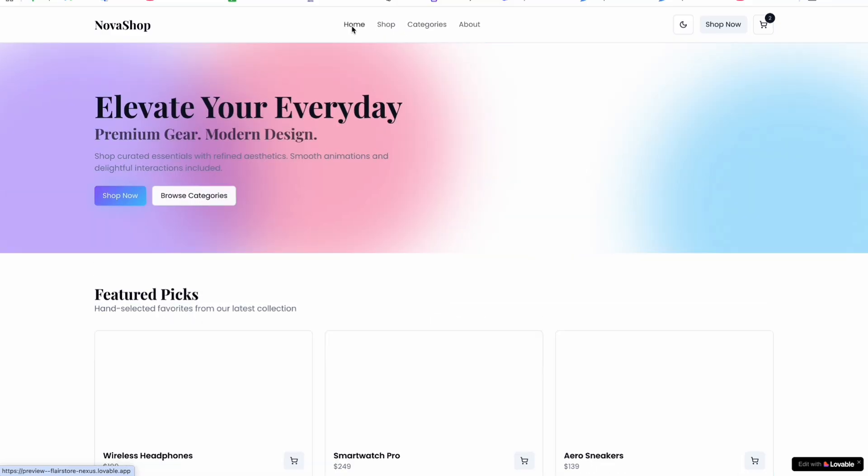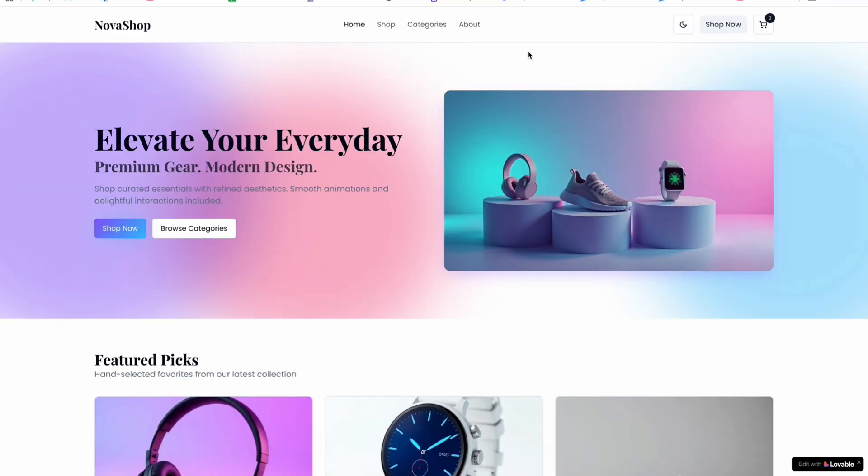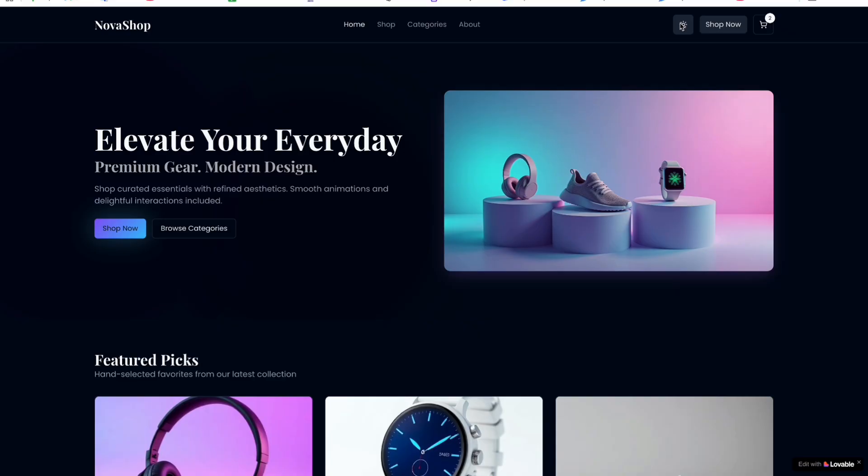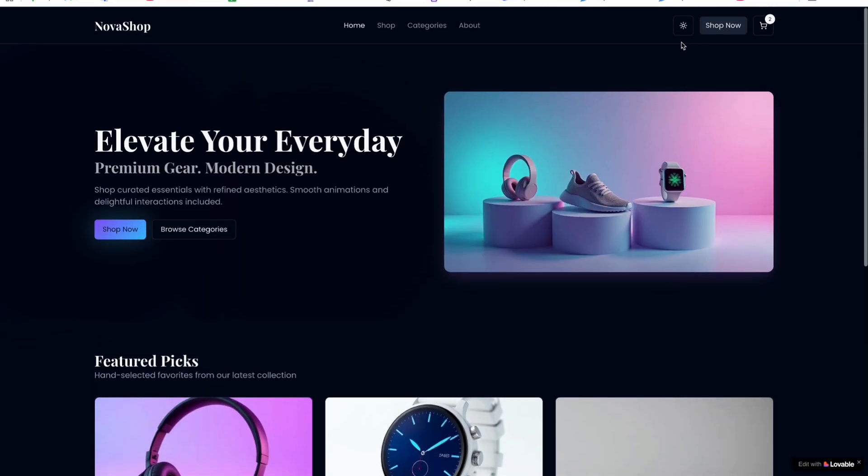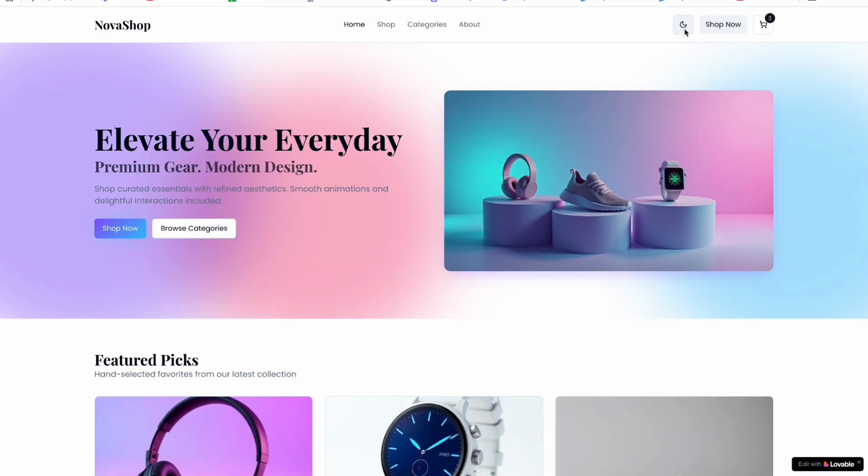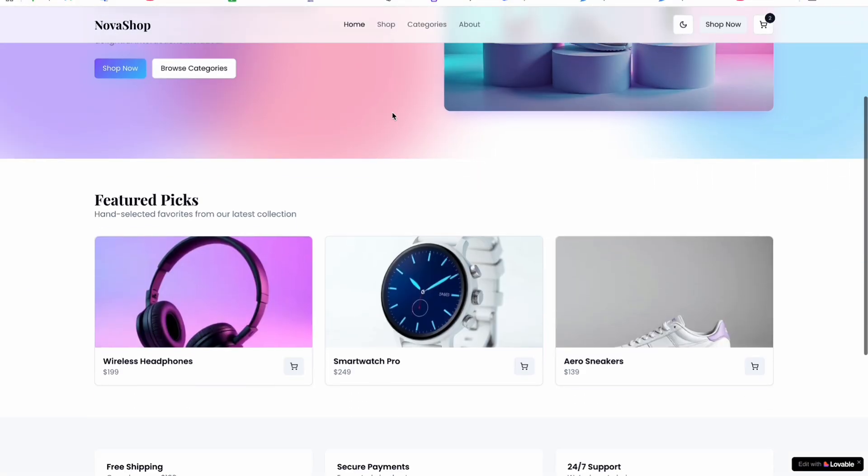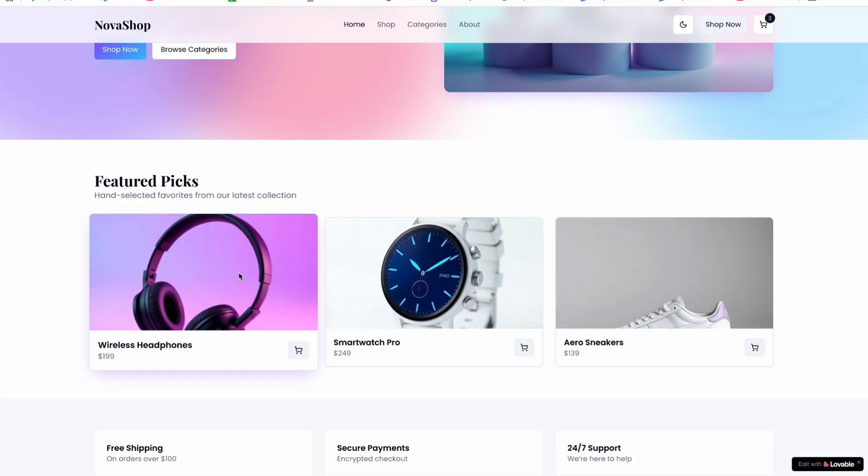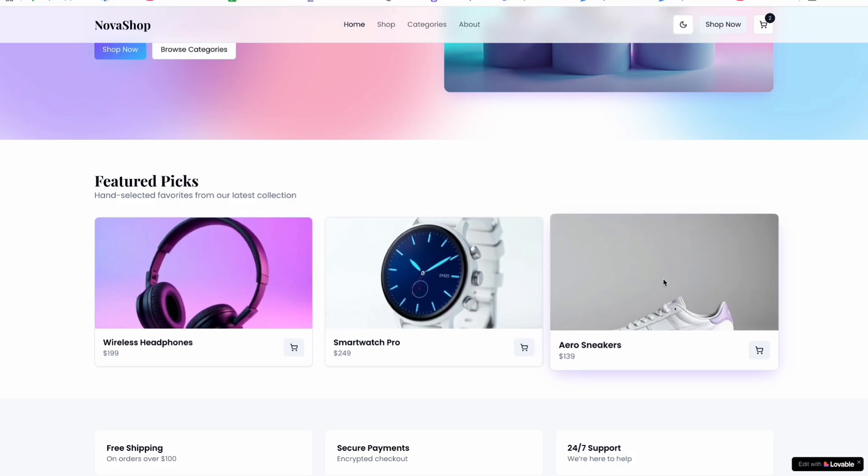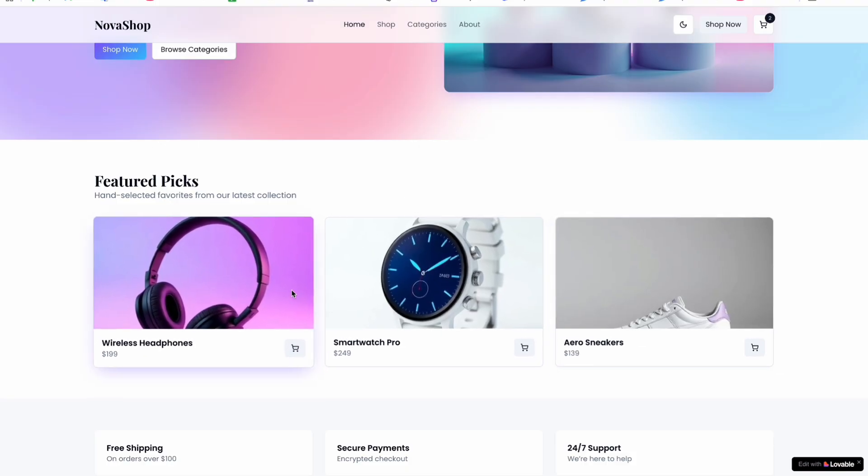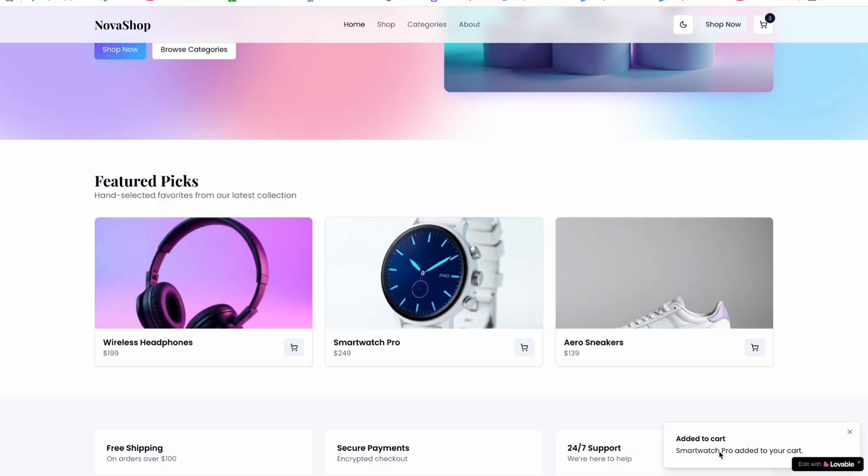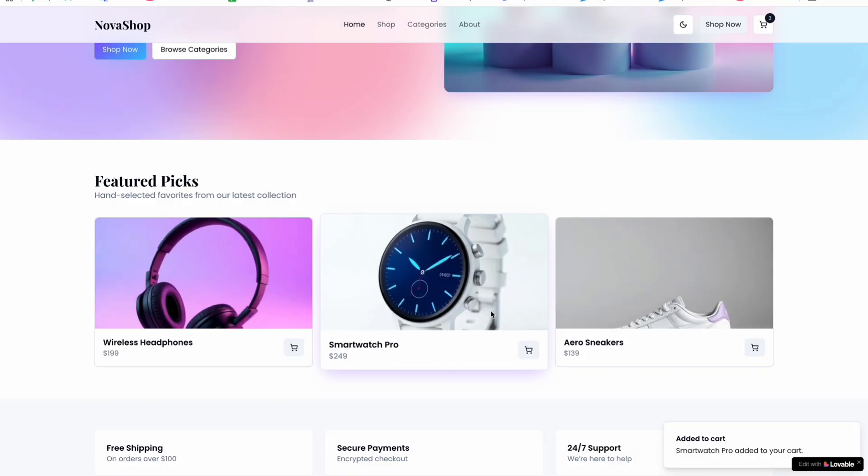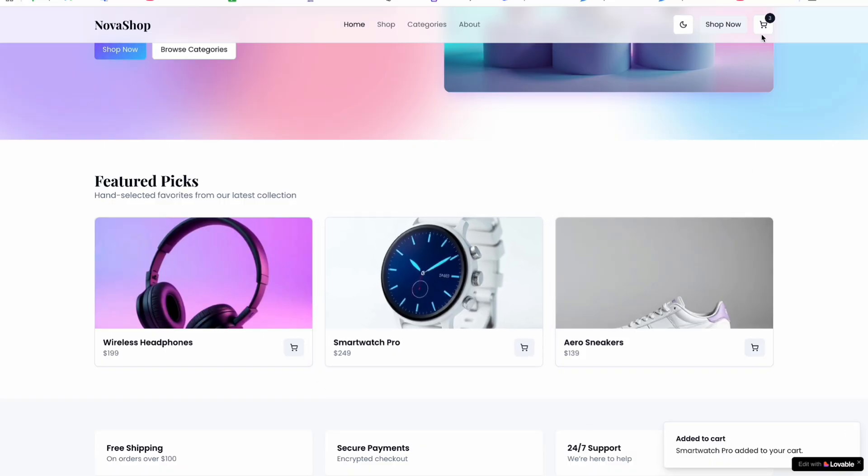Starting with the home page, we have light and dark mode. You can see it looks crazy in both modes. Here you can see we have hover effects as well, and not only that, if you click here it adds the product to the cart.